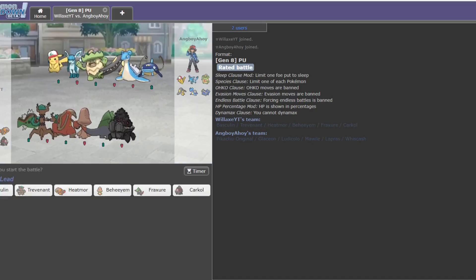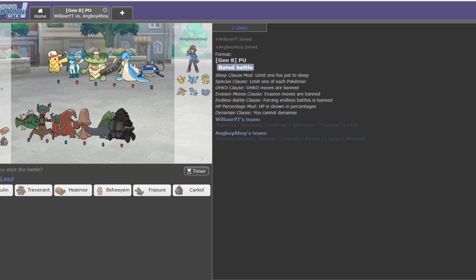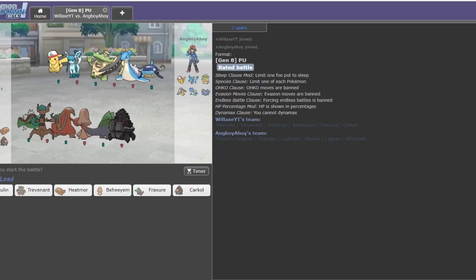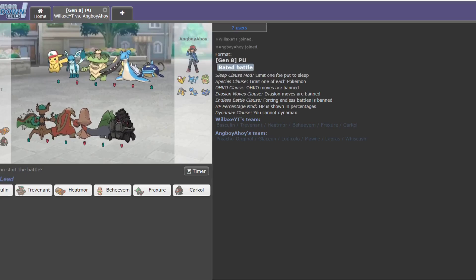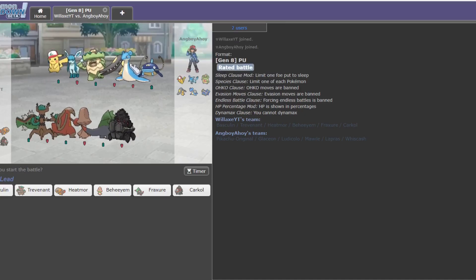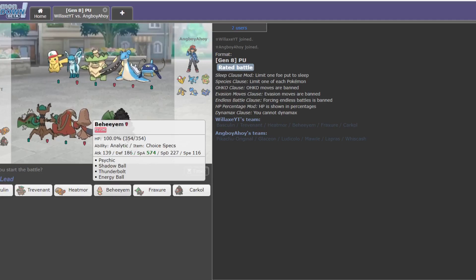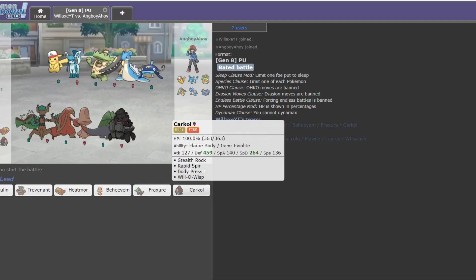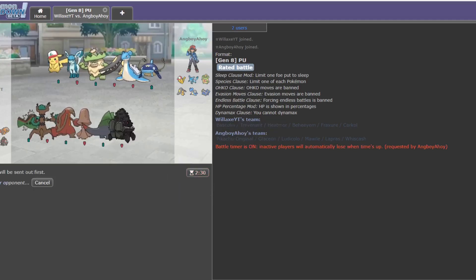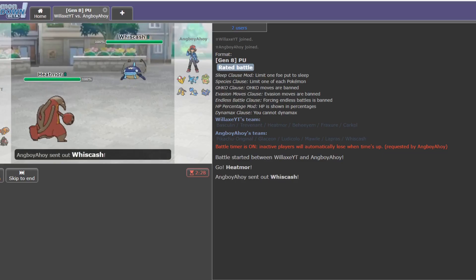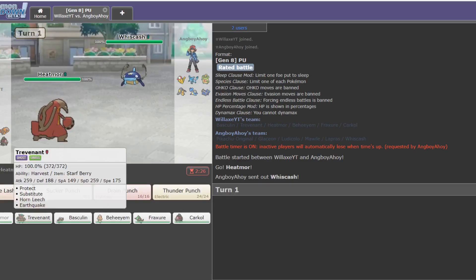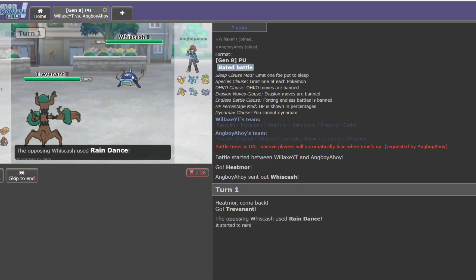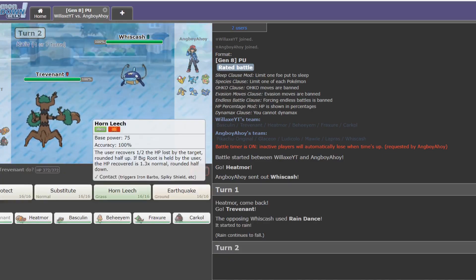Okay, this guy has a couple of Ice types on his team. Nothing that notably resists Trevenant's coverage. And Whiscash, which is just Trevenant food essentially. Also has Mawile, who looks like a counter, but Earthquake just kind of takes care of. Who am I thinking he'll lead with? Probably the Pikachu if I'm being honest. Looks like that type of player. So I'll start with Heatmoor. Oh no, straight out into the Whiscash. Goes for a Rain Dance, okay.